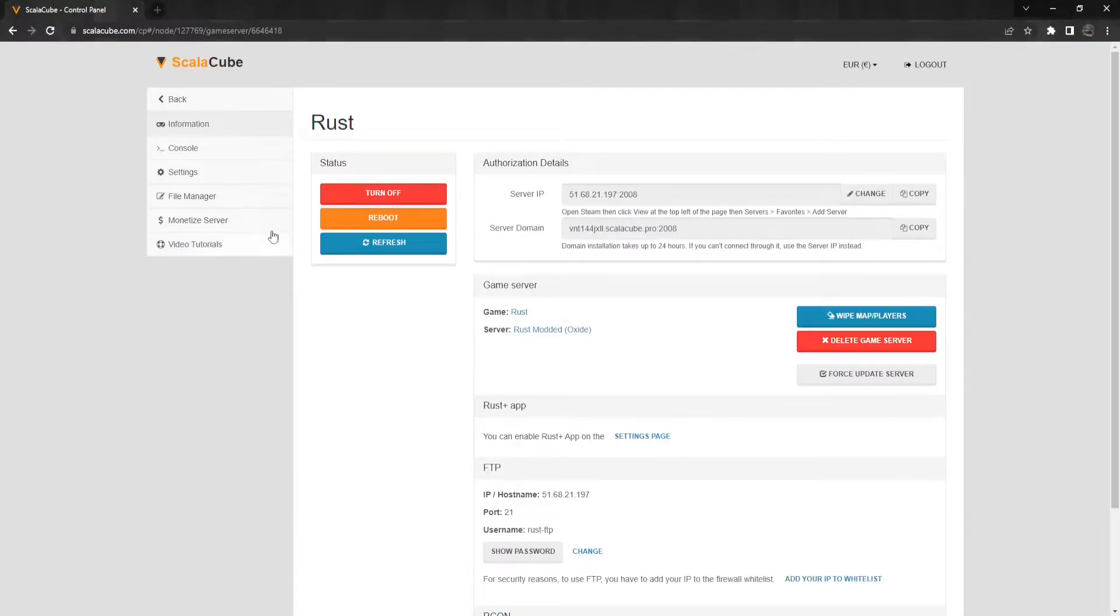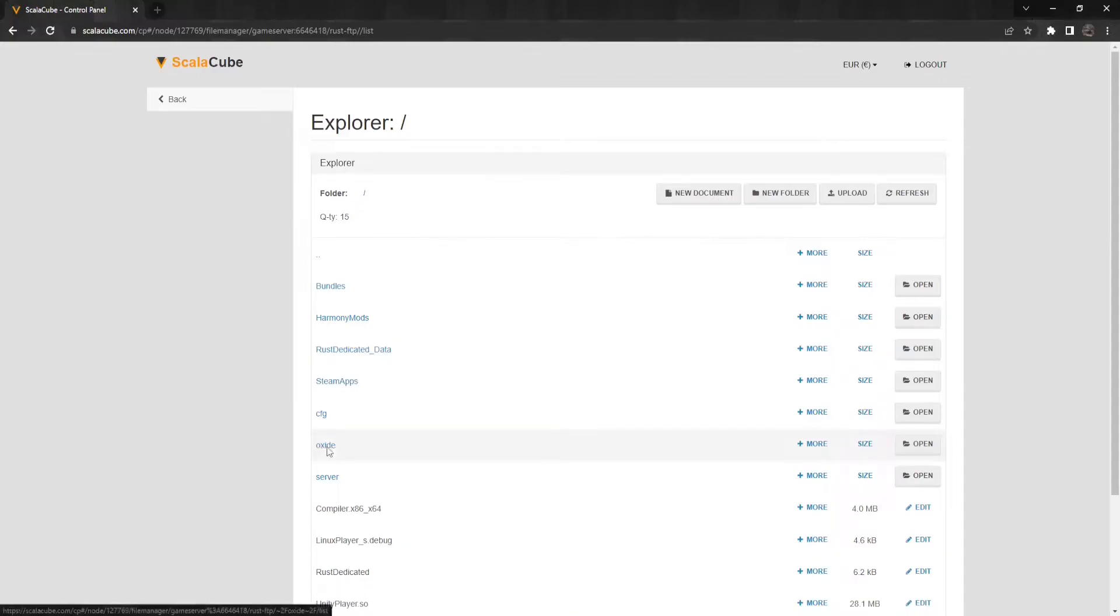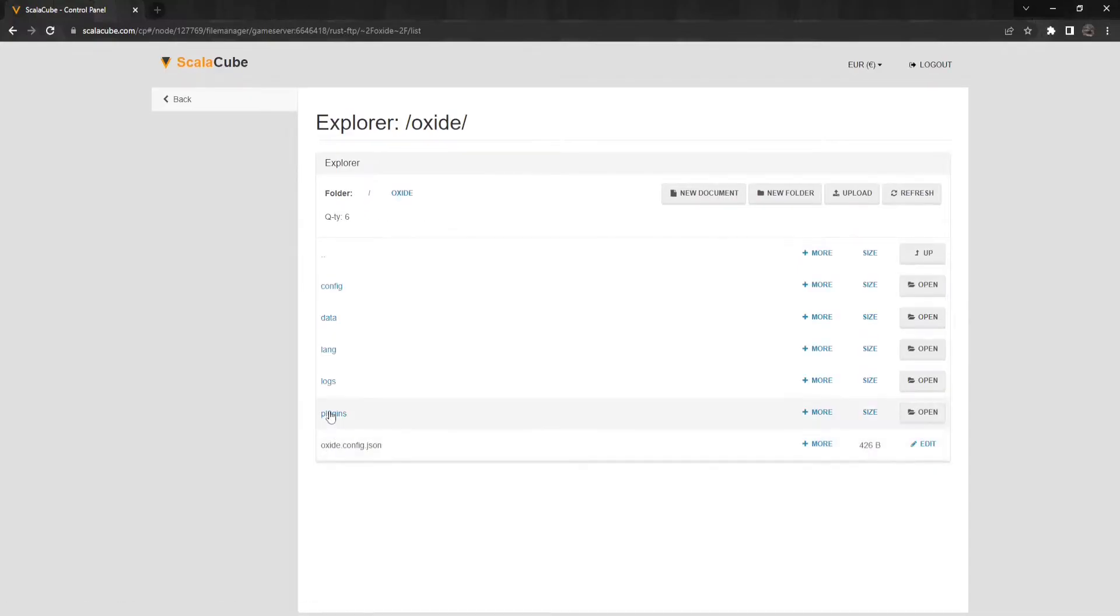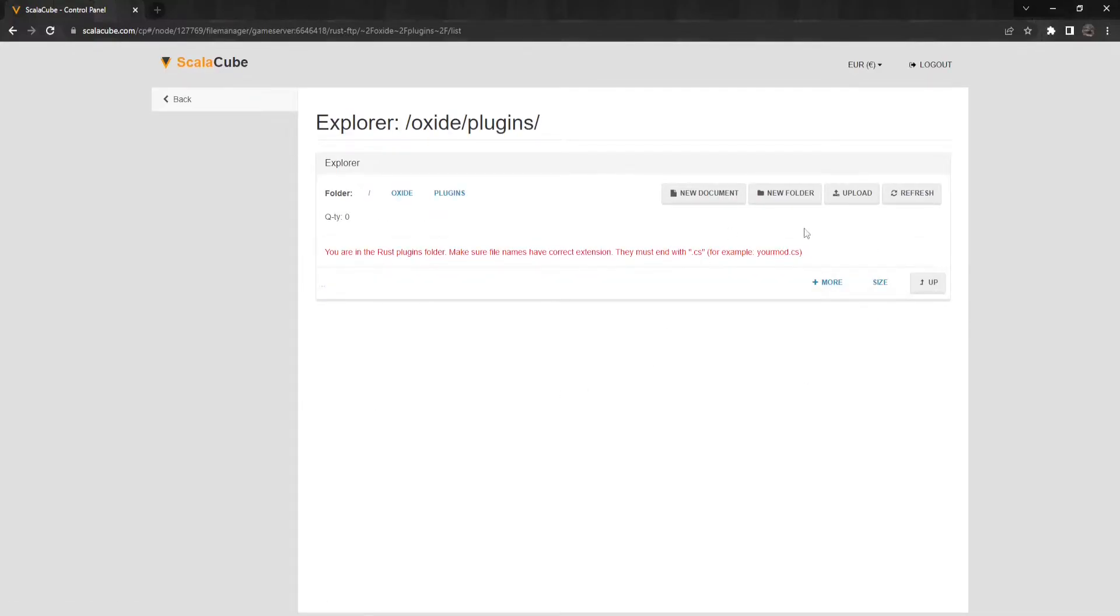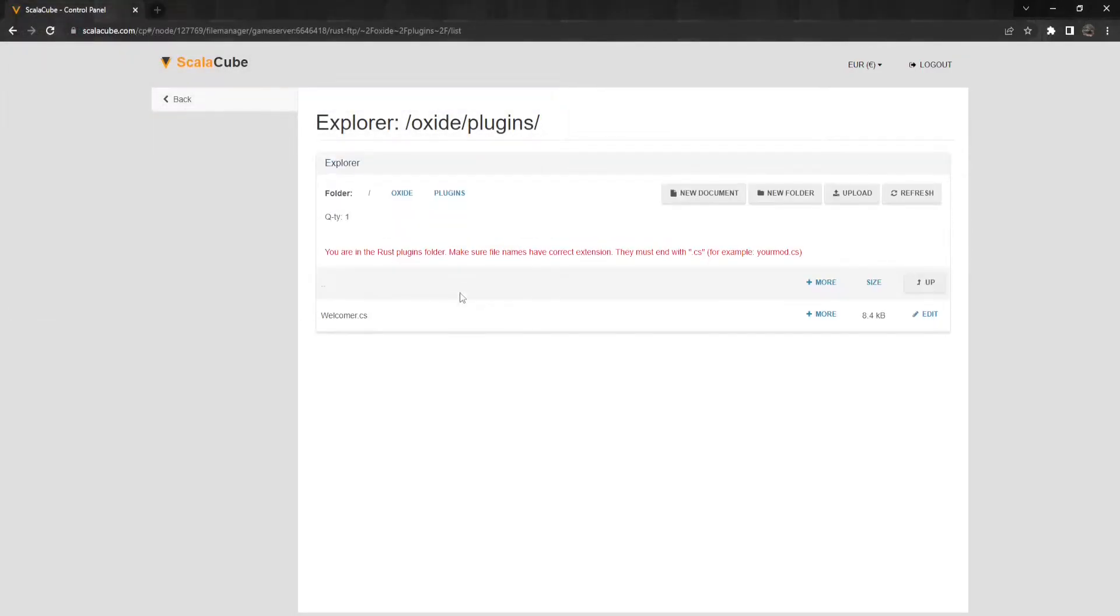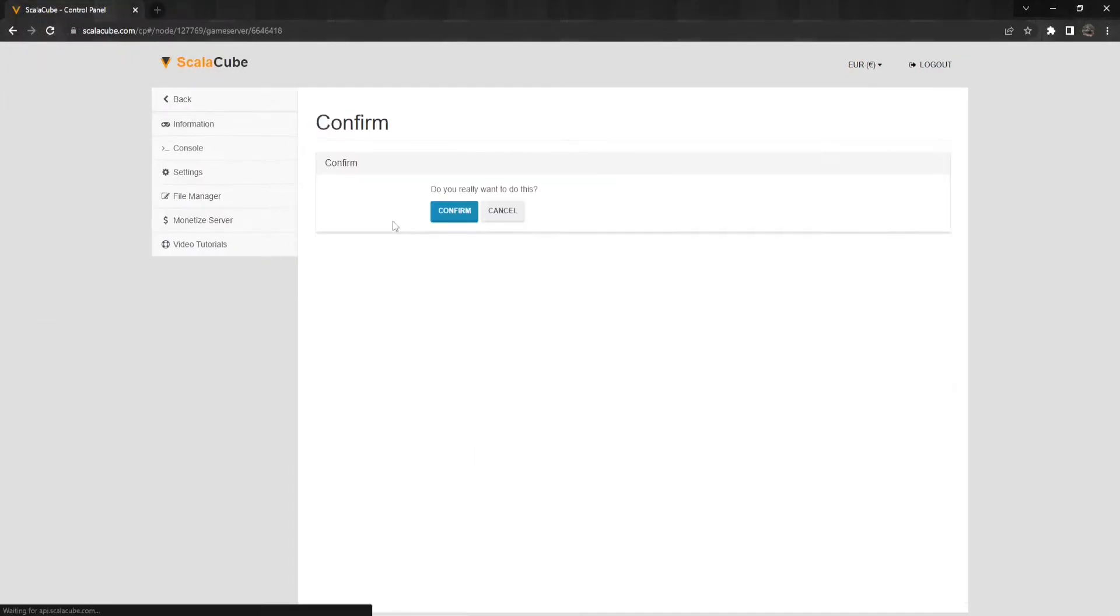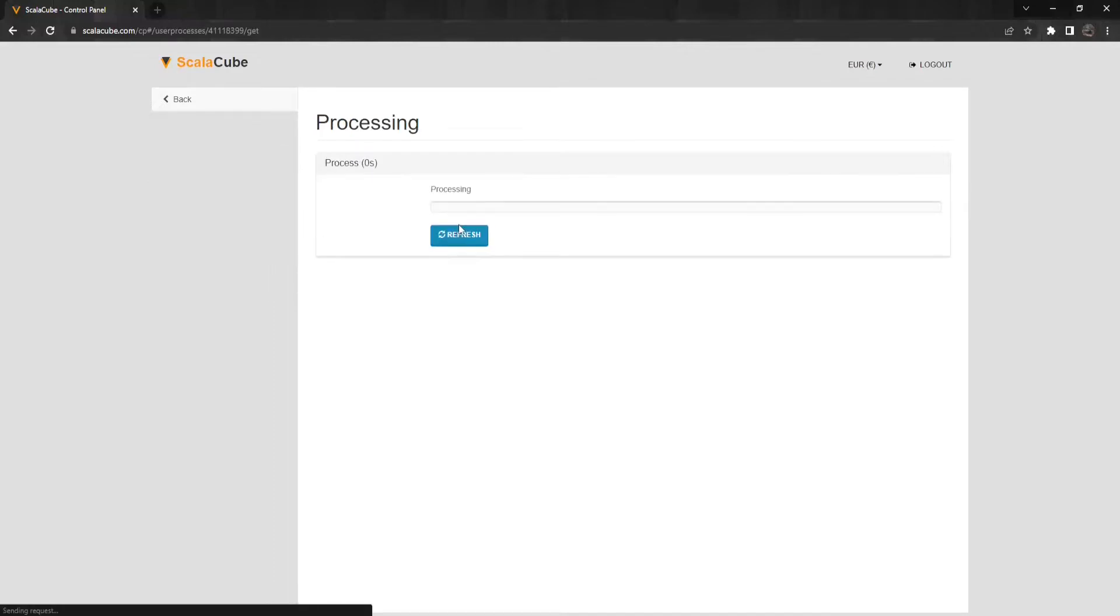Go to the File Manager and locate the path Oxide slash Plugins. Click on Upload and place the downloaded plugin file into this directory. Go back and reboot your server so the plugin would get loaded.